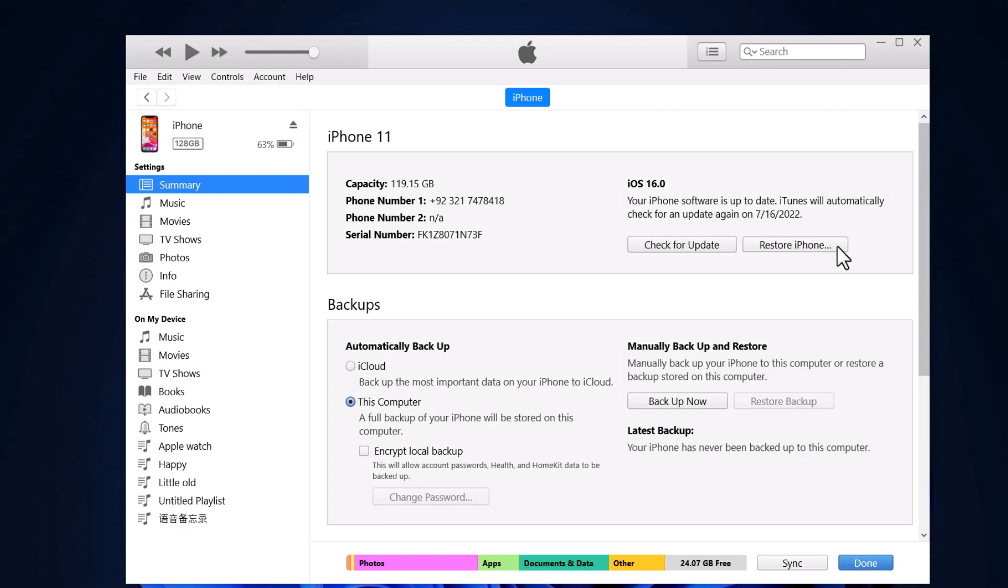Go back to iTunes and tap Restore Backup. Select the backup you just modified and hit the Restore option.